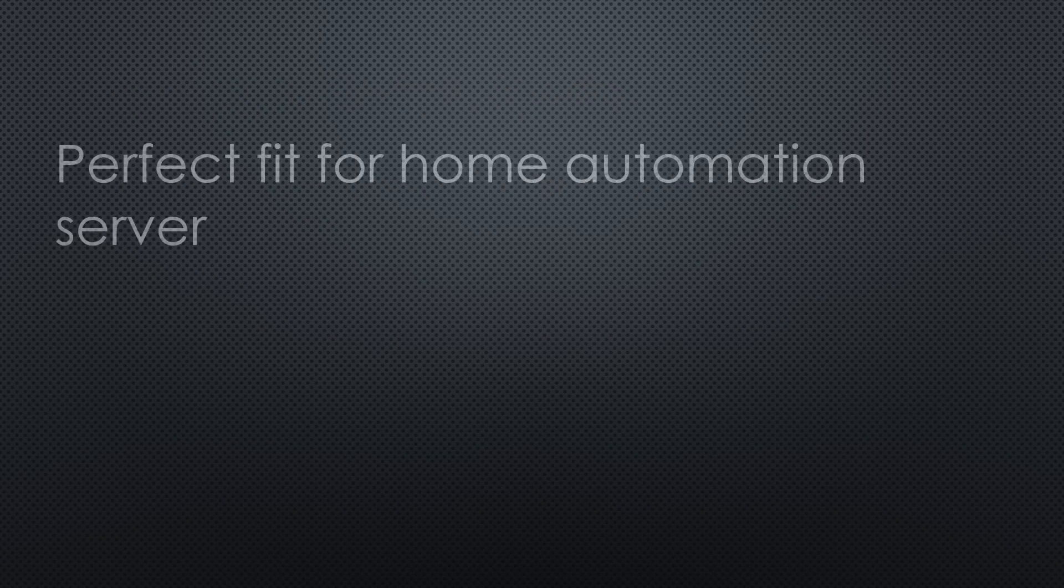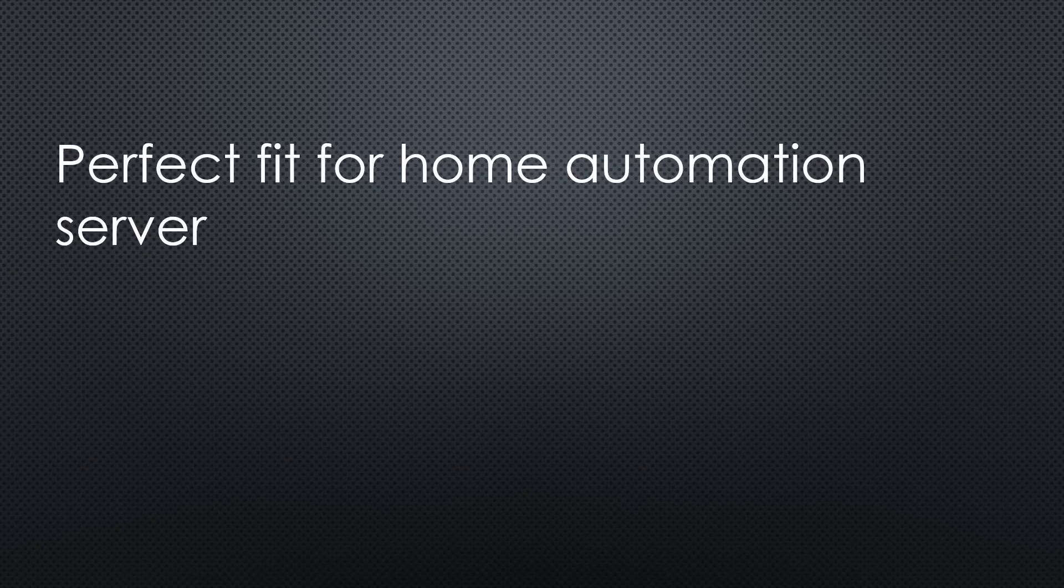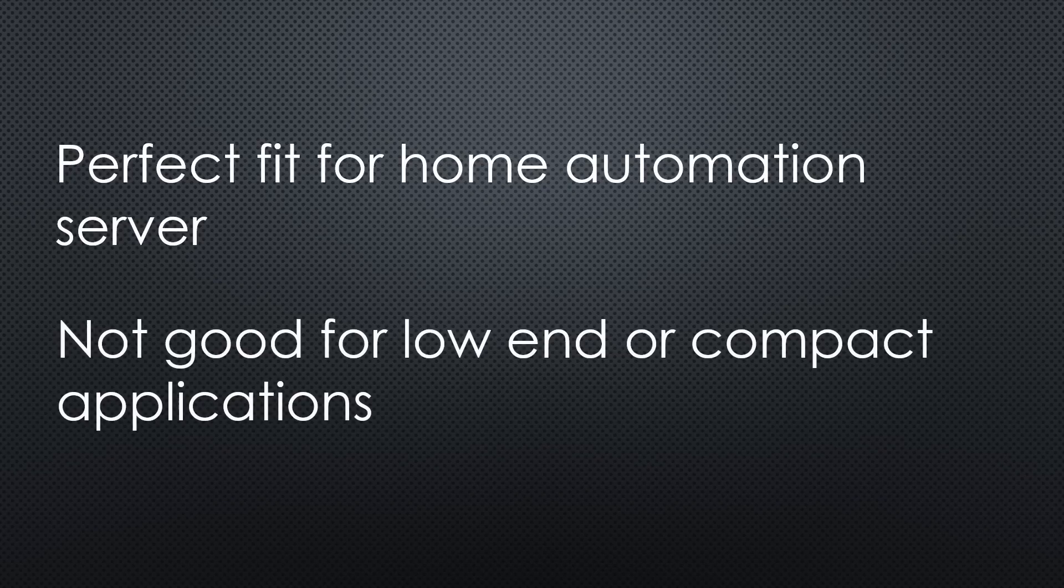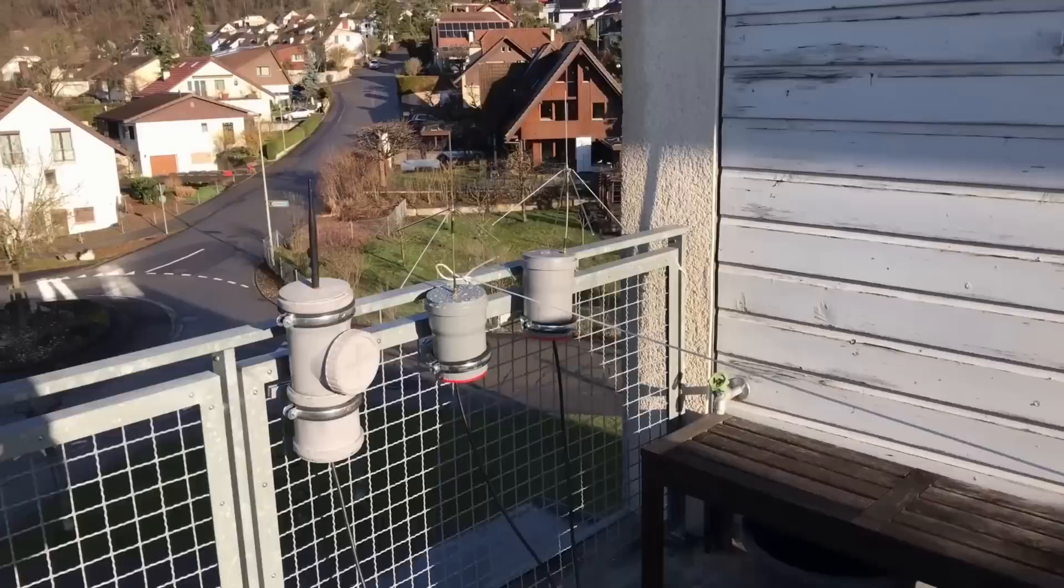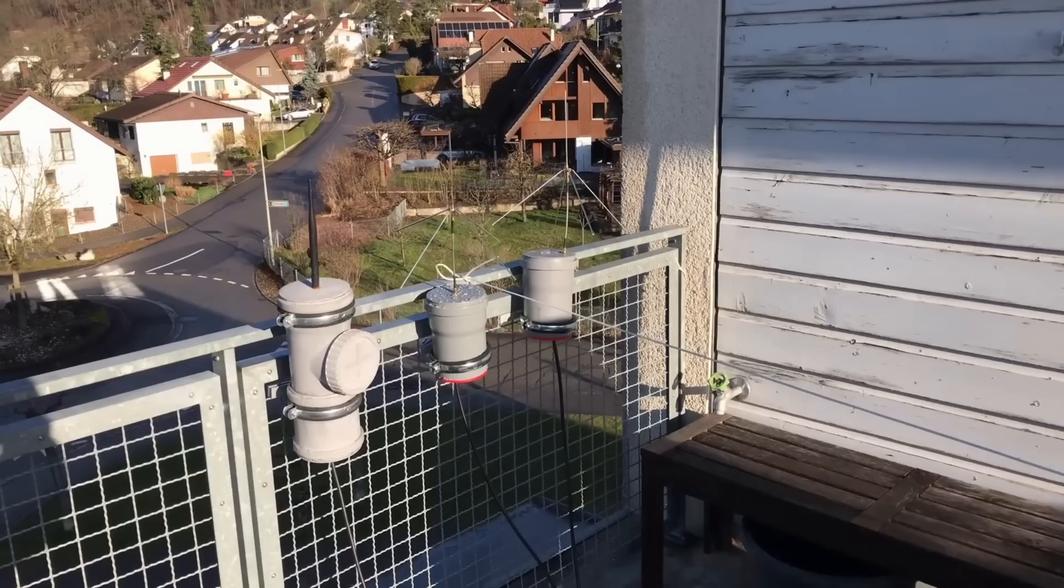So SSDs are a perfect fit for my home automation server, and I love this possibility. But I have other lower-end applications of a Raspberry Pi. For example, the TTN gateway on the roof, the receiver for weather balloons, or the DMR hotspot for amateur radio.